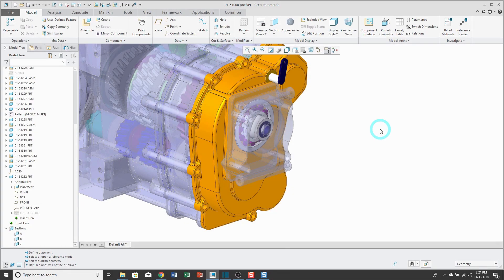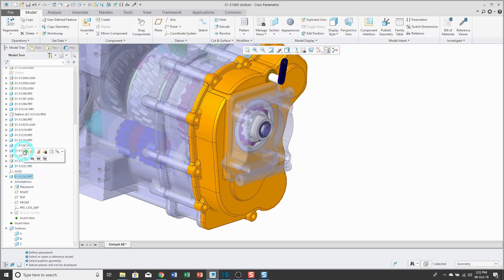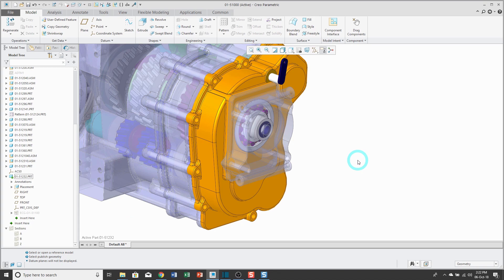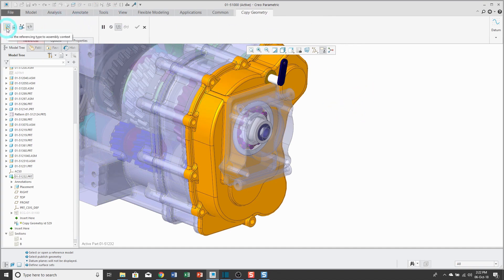Remember that a copy geometry feature can reference one component and one component only. If I want to grab additional references from another part, I have to create a second copy geometry feature. Again, I'm going to go back to my part. I'm going to activate it. By the way, I hid the previous copy geometry so that the references won't clutter up my graphics area. For creating my new copy geometry feature, I'll click the button. This time I'm going to leave it as Assembly Context just to show you that difference.